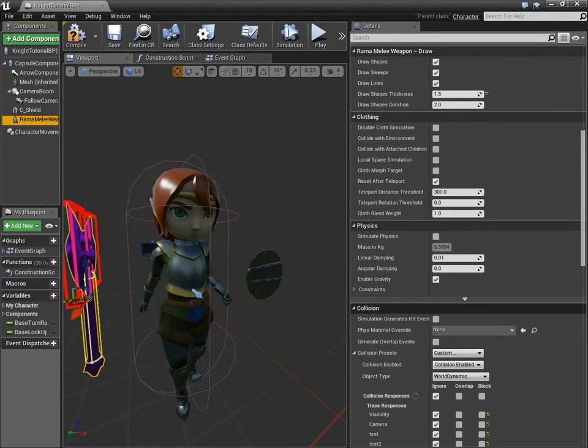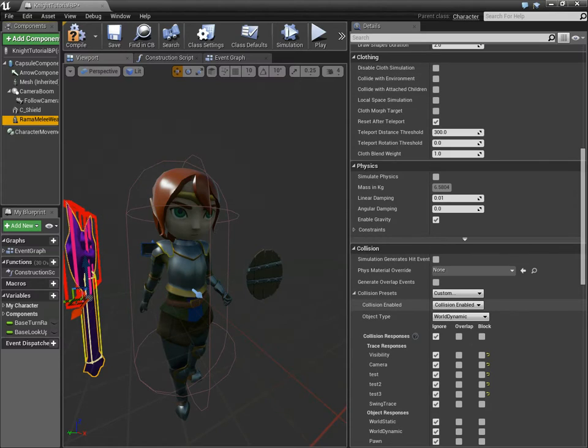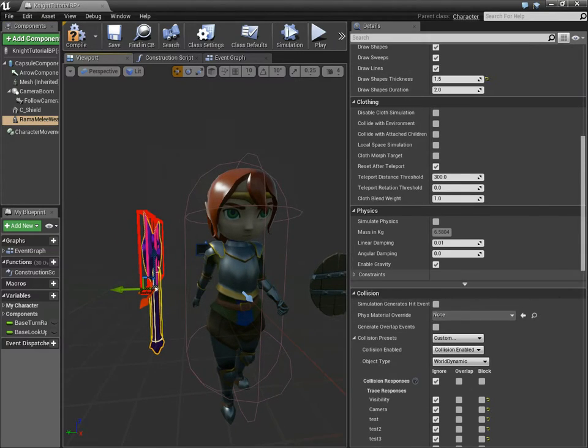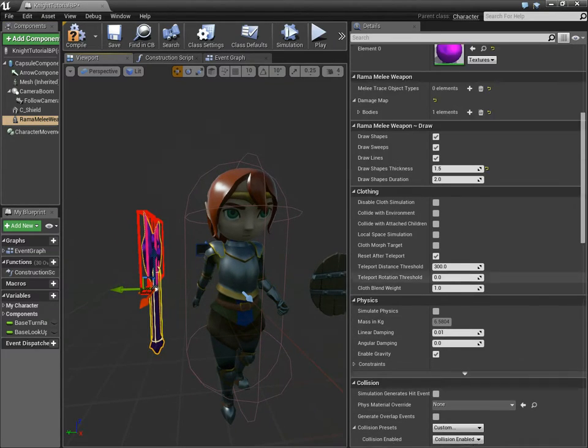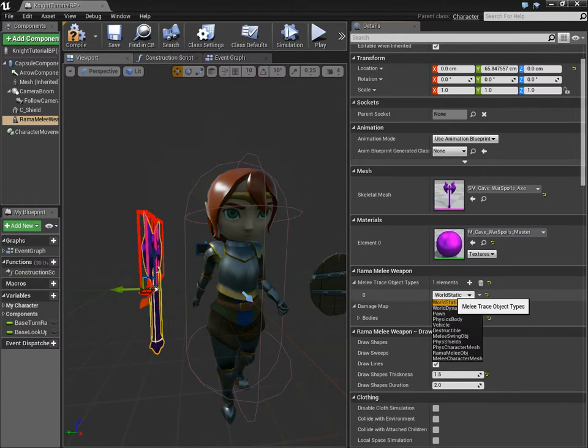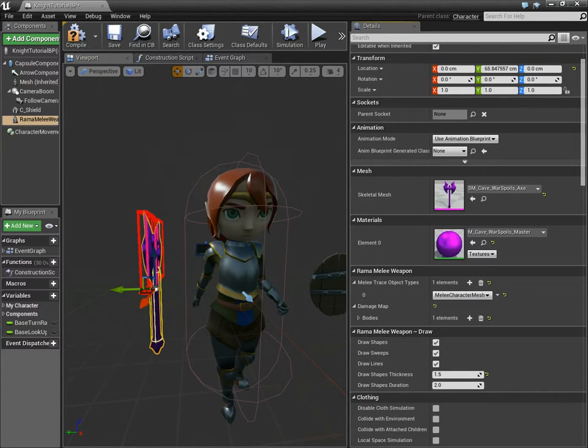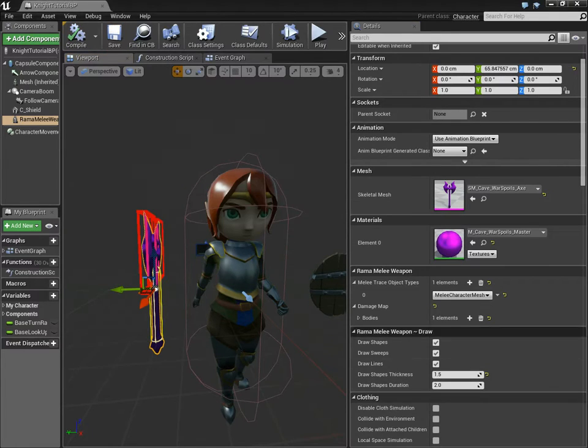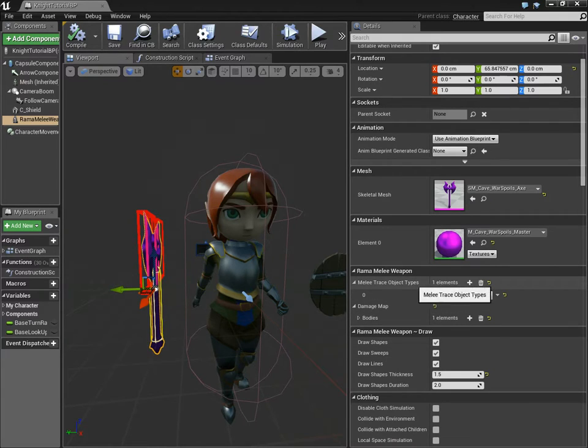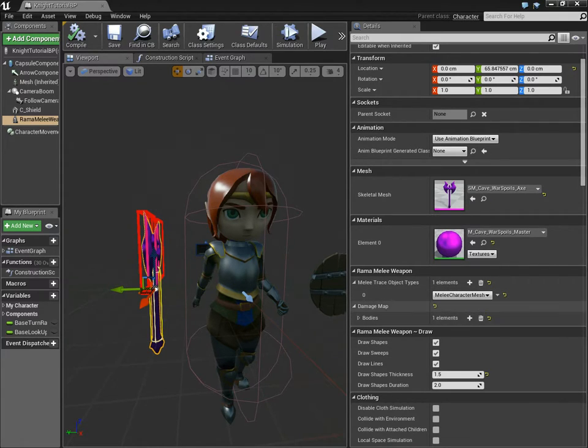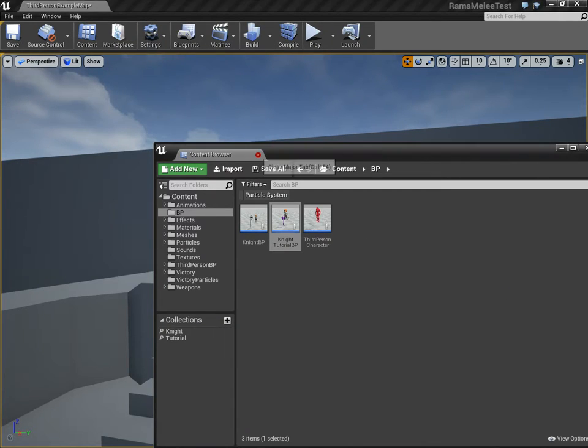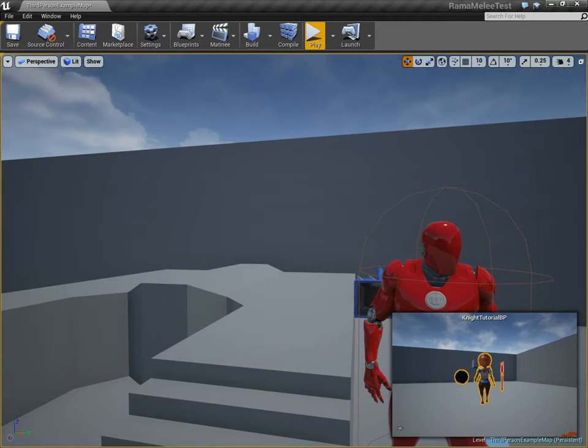Now let's go over to Rama Melee Mesh, the Melee Weapon. And we want to tell it that it should strike against Melee Character Mesh. The entire customization for my plugin is right here, in this one section. The different object types you want to strike against, and then the damage map. Now let's go in-game and test that out.